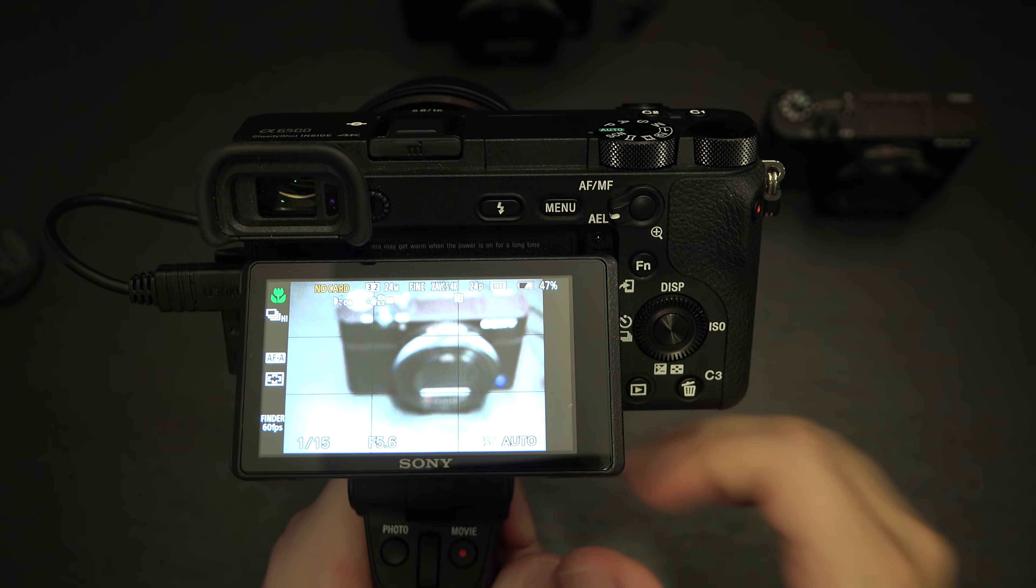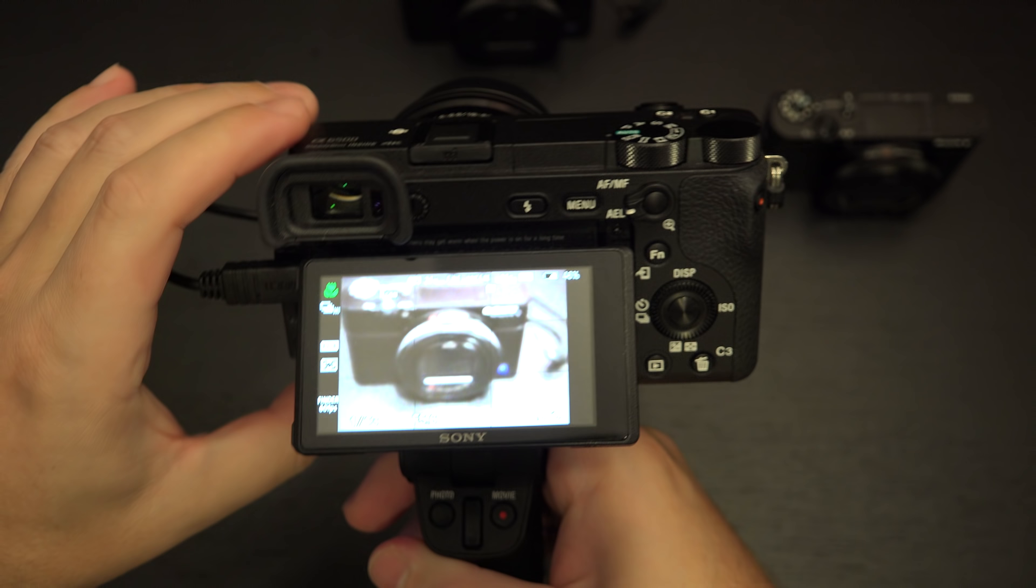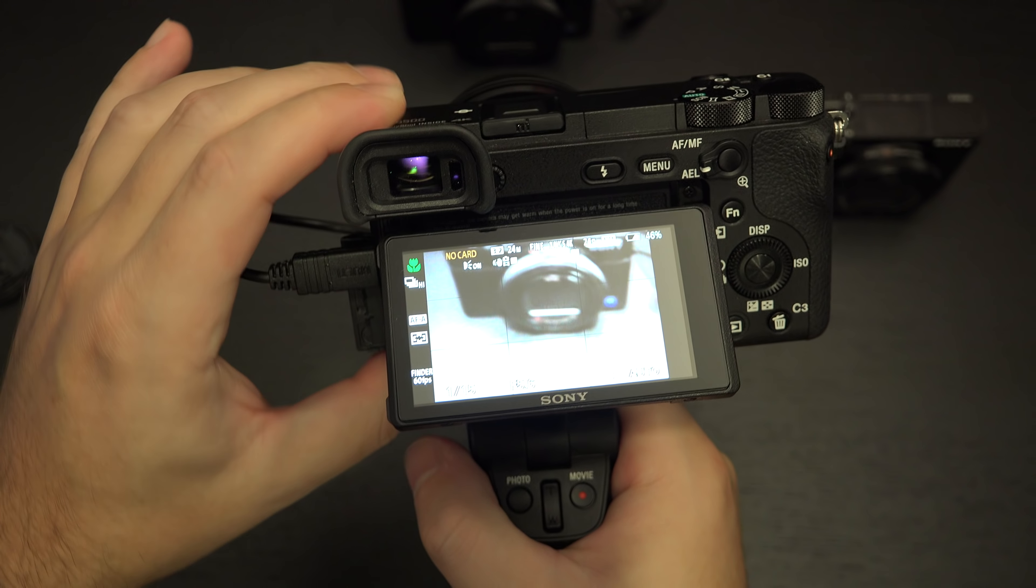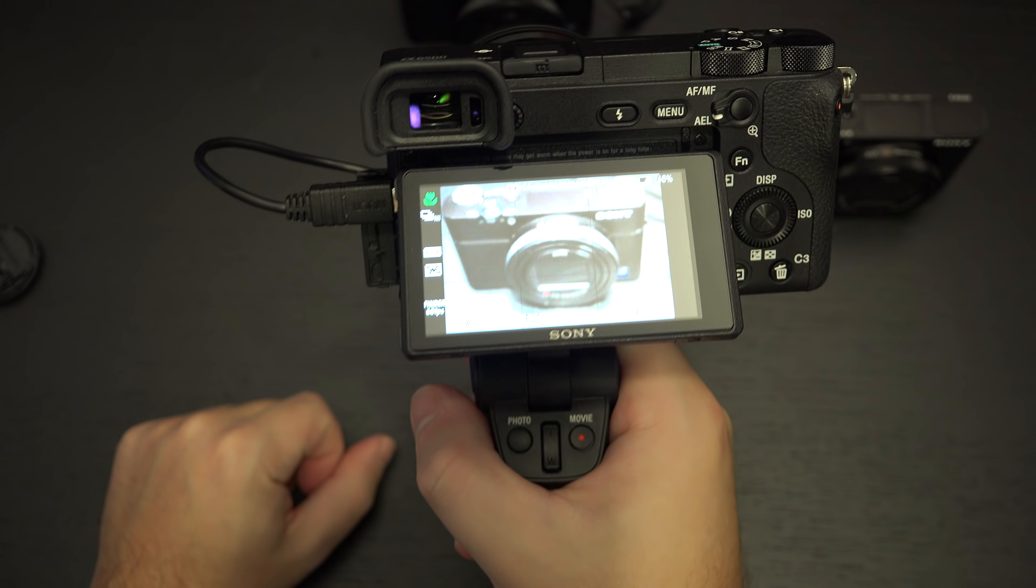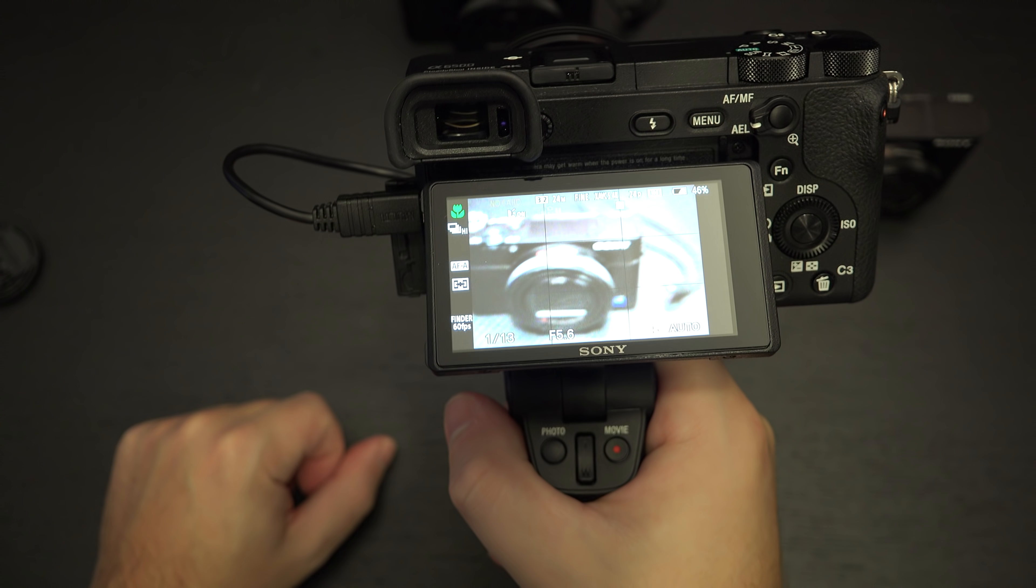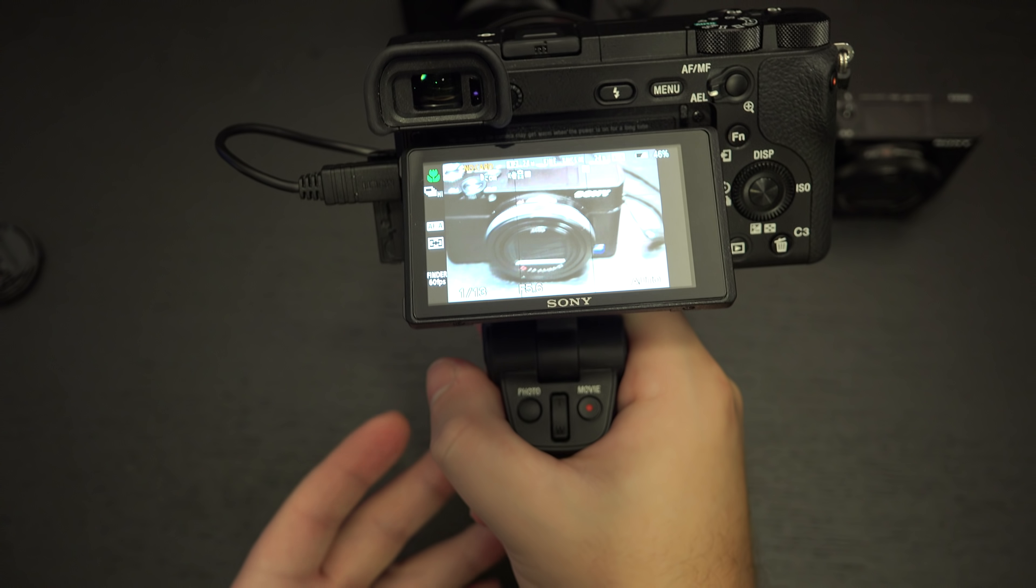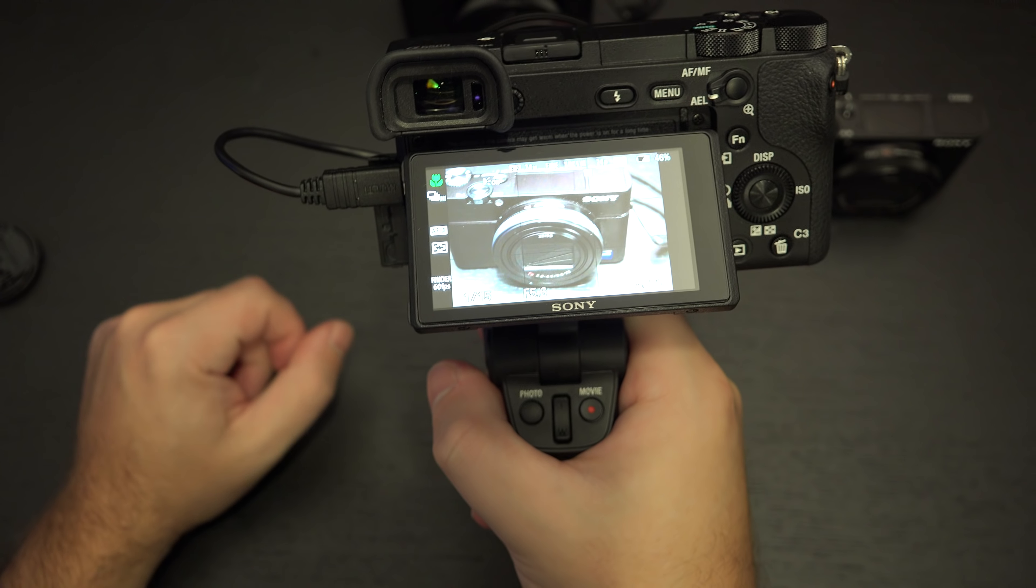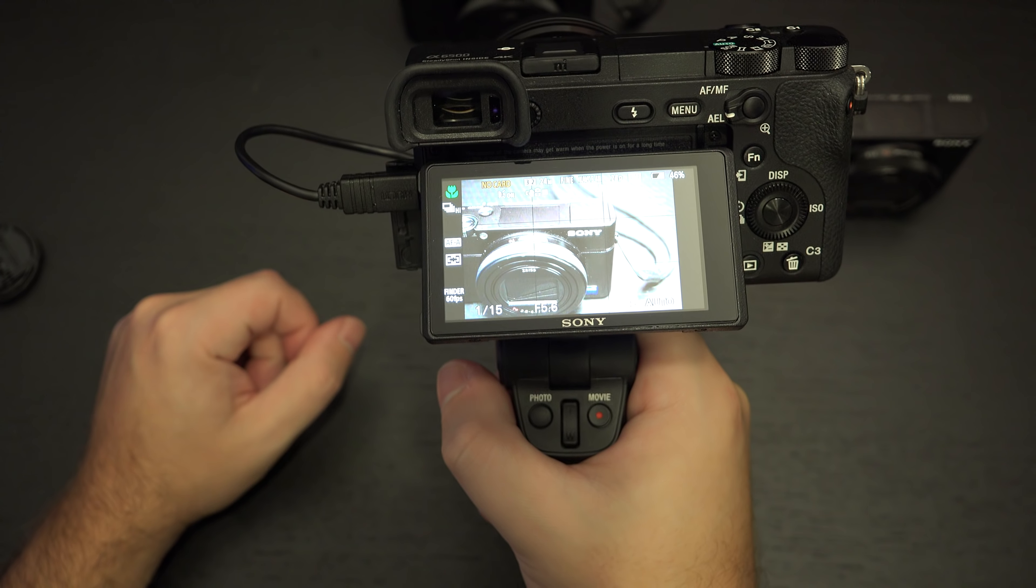Now let's power the camera on. This was sent to me to review by Sony for those of you that are curious. And so I've got the camera on. Let's go ahead and flip up the display so you can actually see what I've got on board here.